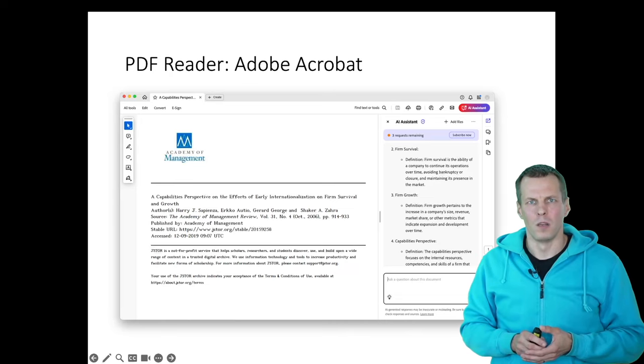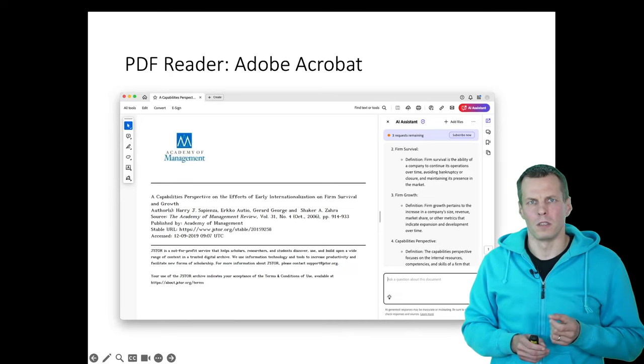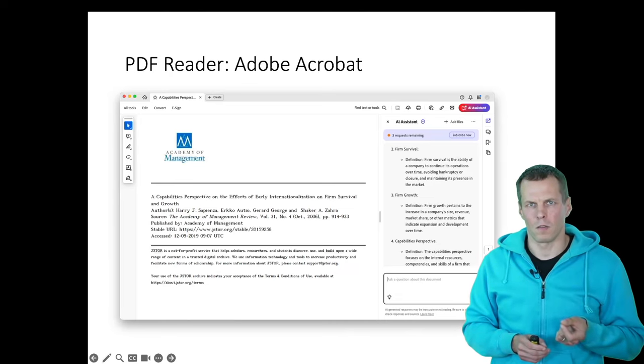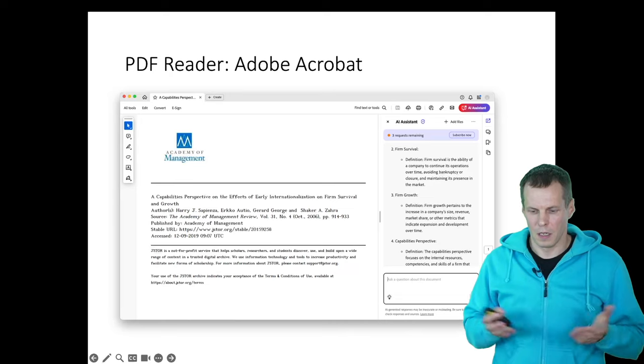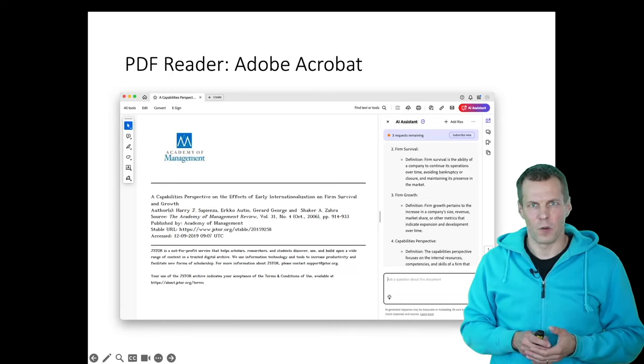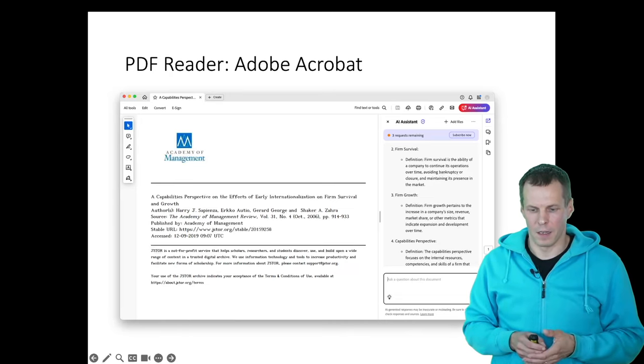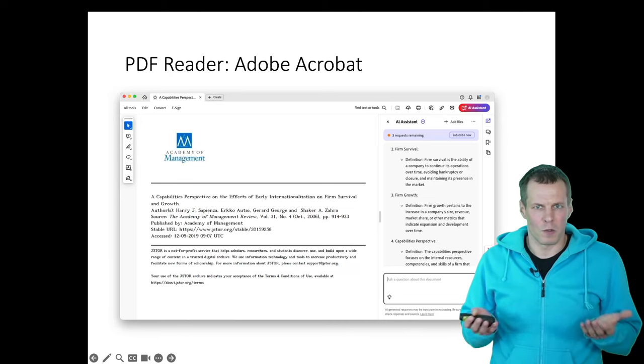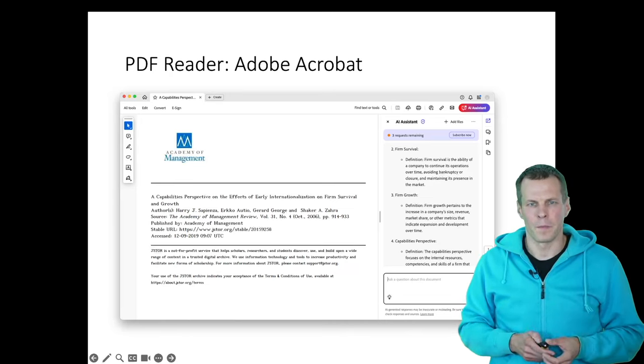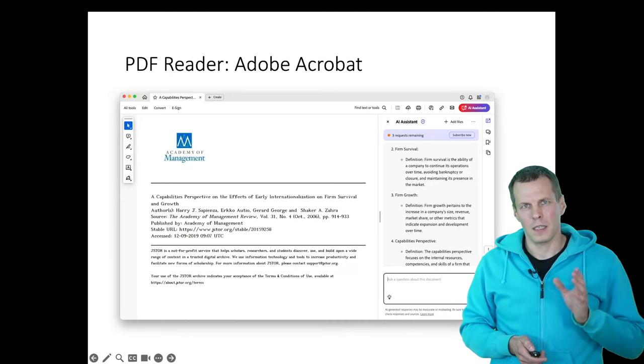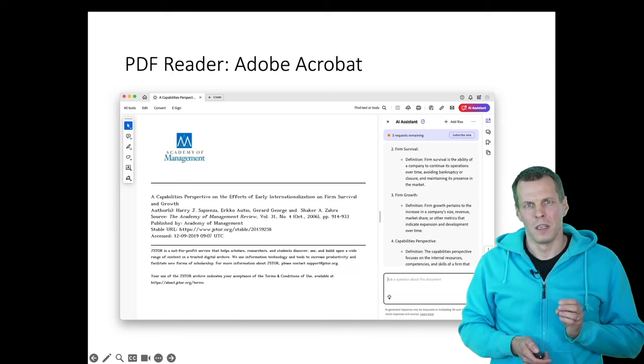So it didn't really talk about the more challenging concepts like imprinting or fungibility. It just tells us that the firm growth, which is self-evident, and then survival, which is also pretty obvious what it means. So this is the PDF readers.